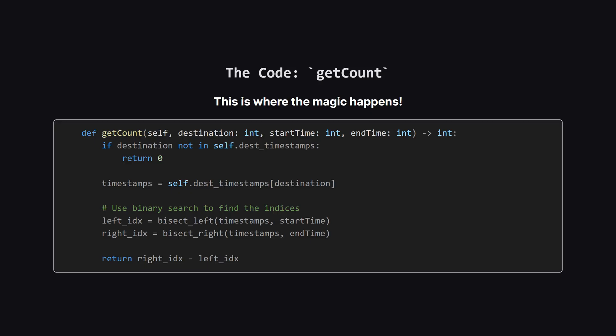Now for the getCount method, the reason we did all that setup. First, if we've never seen the requested destination before, the count is obviously zero. Otherwise, we grab the sorted deque of timestamps for that destination from our dictionary. Then, we use binary search twice. Bisect left finds the insertion point for the start time. The number of items between these two points is our answer.